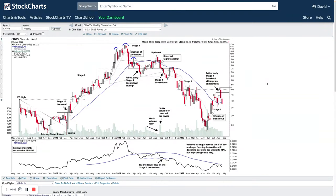Welcome to the Stage Analysis Members Weekend video. It is Sunday the 28th of August 2022. I've got a fair amount to go through tonight. I'm going to start the video with a bit of an educational piece on the full stage analysis cycle. I thought it would be interesting to do.